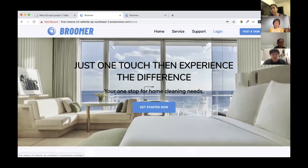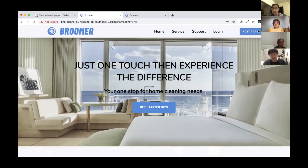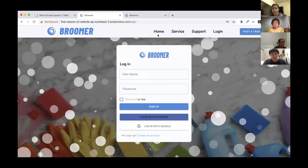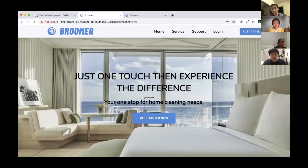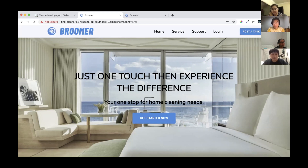If you click the avatar, you will go directly to the client or business operating system. Also, there is a 'Post a Task' button. Without logging in, clicking it will prompt you to log in. If you are logged in as a client, it shows 'Post a Task'; if you are a business, it shows 'Browse All Tasks' — because posting tasks is the most important function for clients, and browsing tasks is most important for businesses.